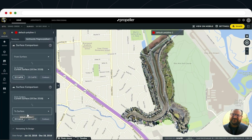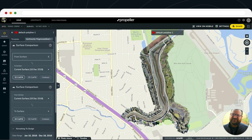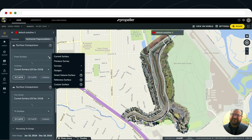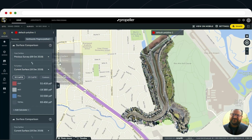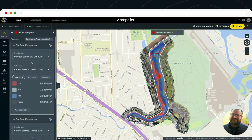We'll turn that on, take this very first survey, and compare it to the previous survey. It's basically looking at how much material we've moved on or off the project, where the work has taken place, and all of that is available for you here within the platform.